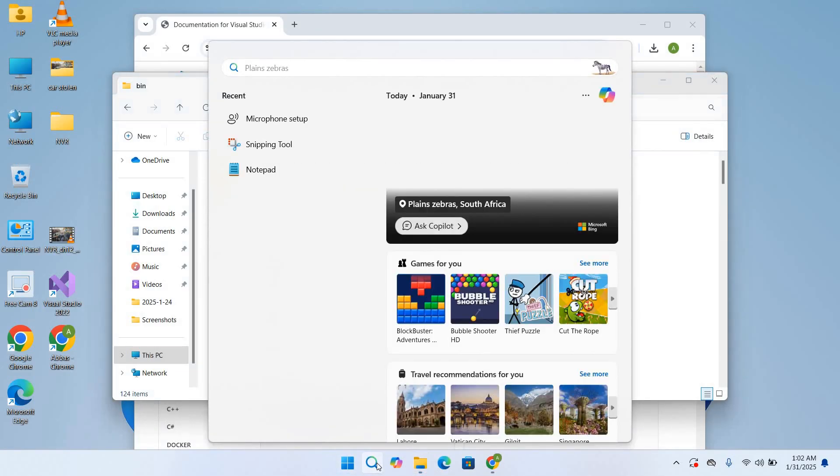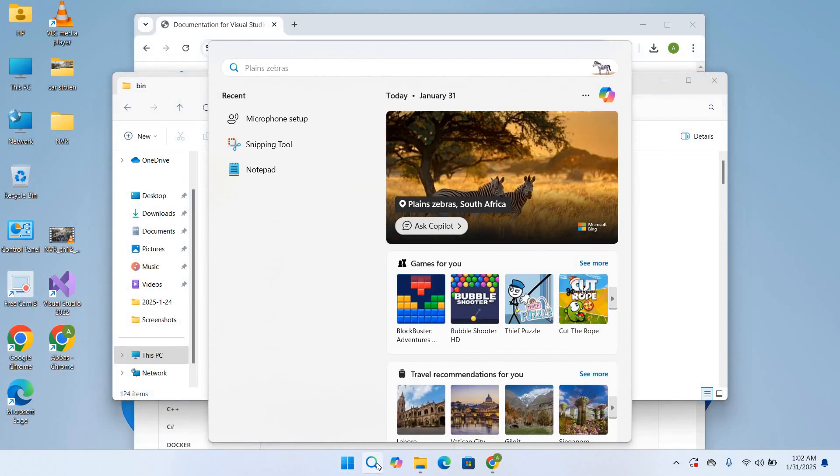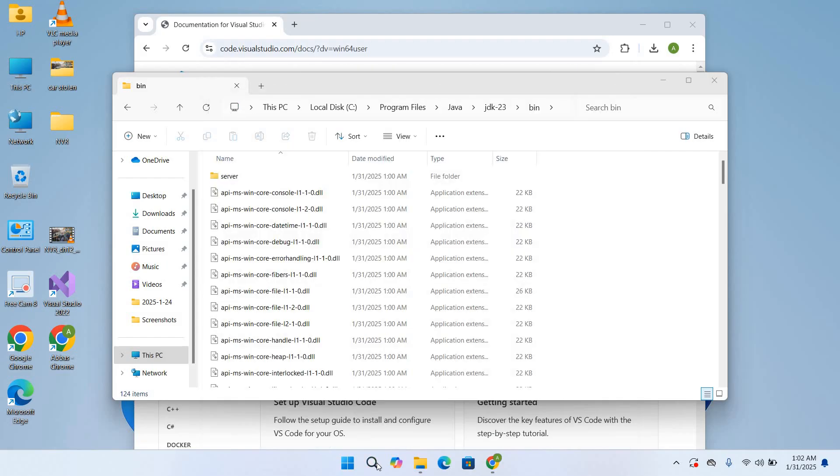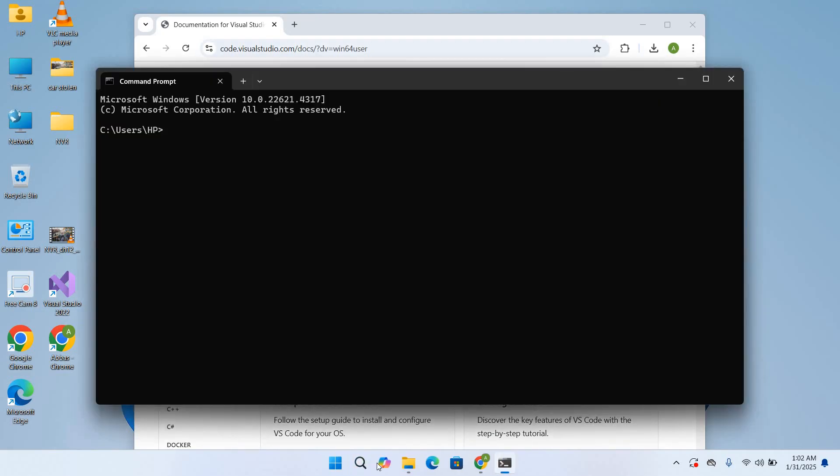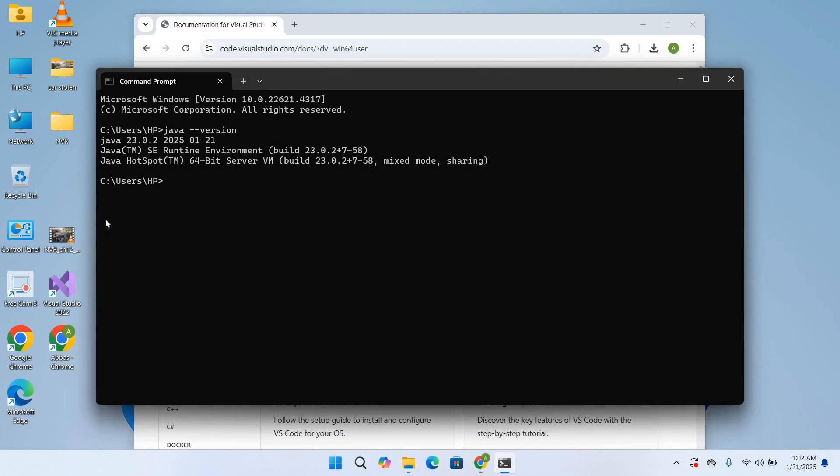Now here we will go to search and search for CMD. I'll hit enter. Here we will use java --version. So now it has shown us our Java version, which is 23.0.2. So our Java is installed successfully.